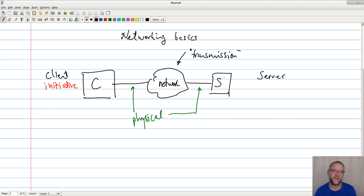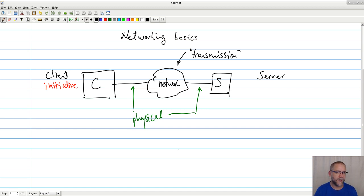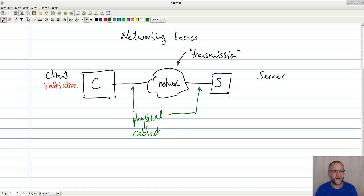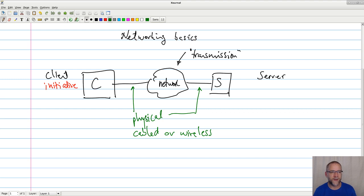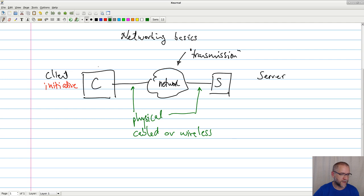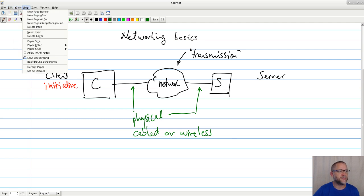It just means that this thing here is capable of providing connection between the client and the server. When we get into more detail, it will be important how this network looks specifically. But if it's something like the internet, we basically cannot know how it looks in great detail. So it's normal for us to just say we have something that can give this connectivity — physical cabled or wireless. All networking is about the client and the server exchanging information. When we talk about client-server, the client has the initiative. This is the super general case.